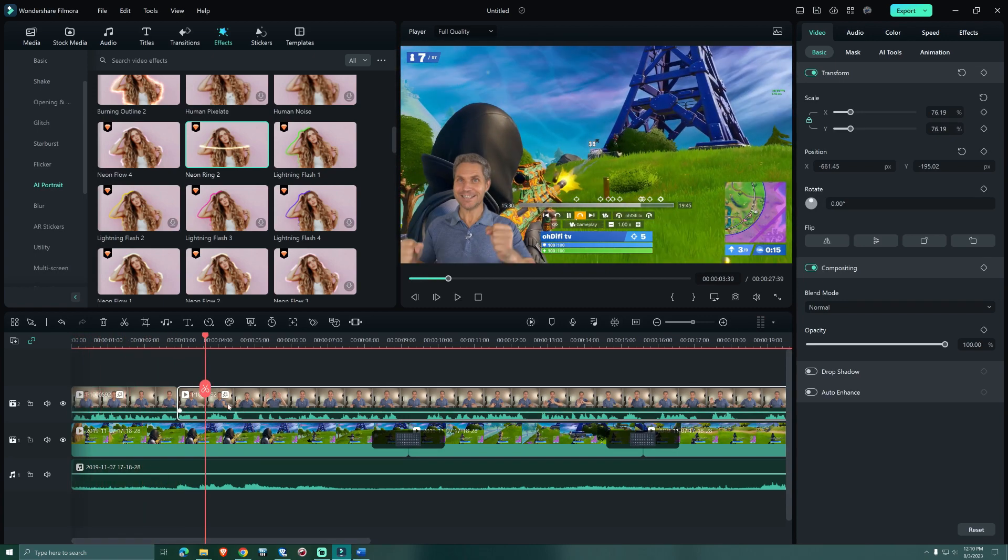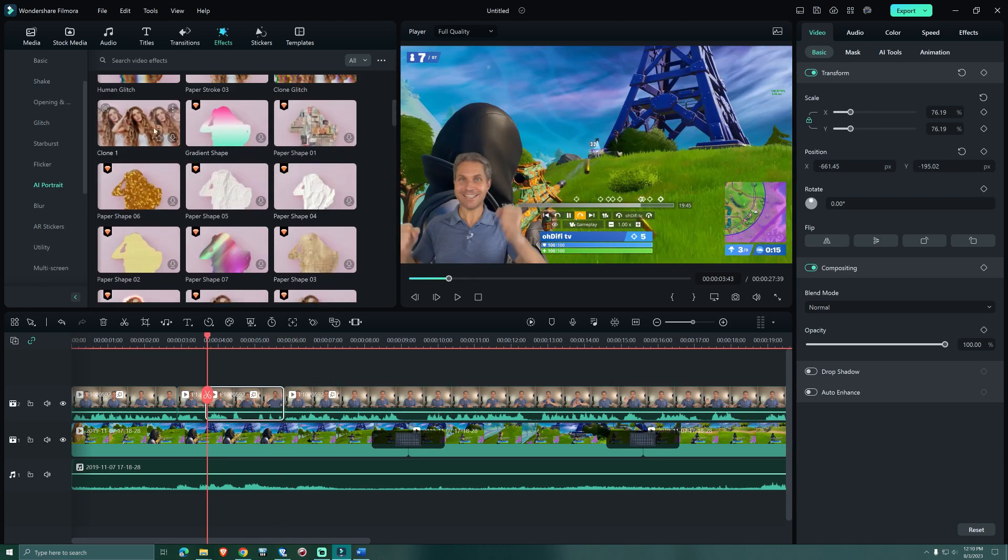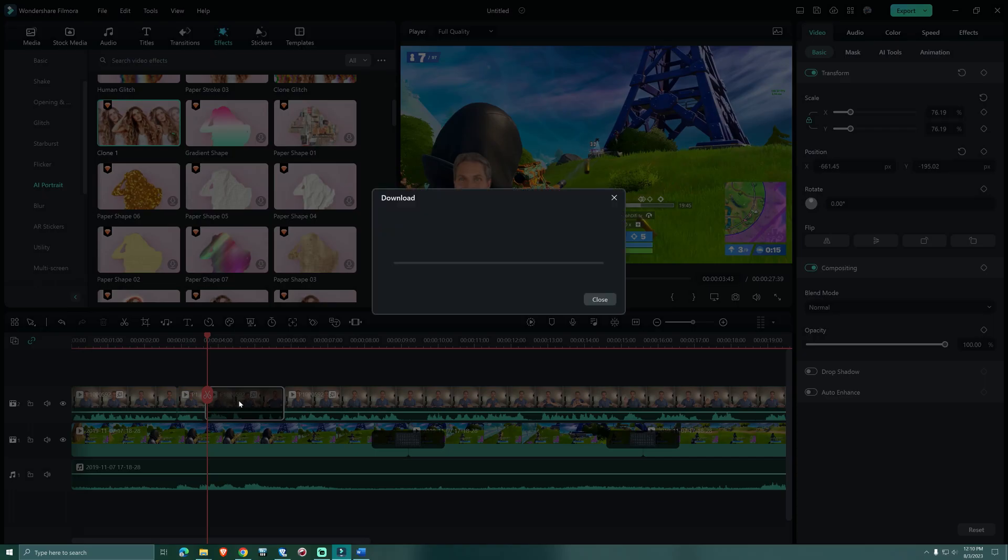Now we're making cuts at the beginning and at the end of the victory scene. And to bring across the excitement I'm choosing the AI Portrait clone 1 effect.